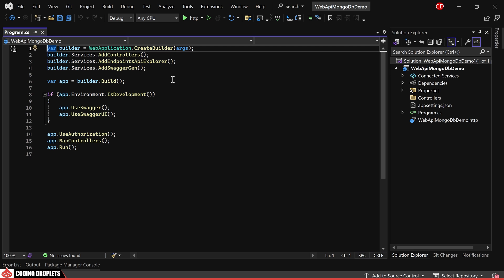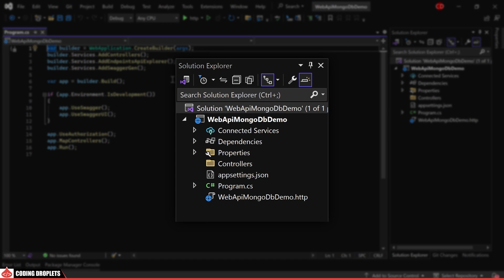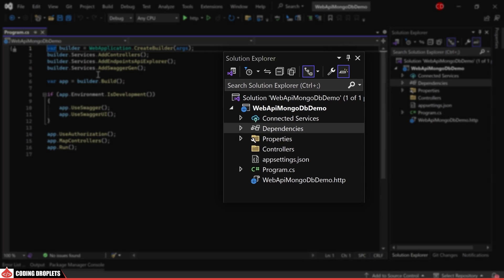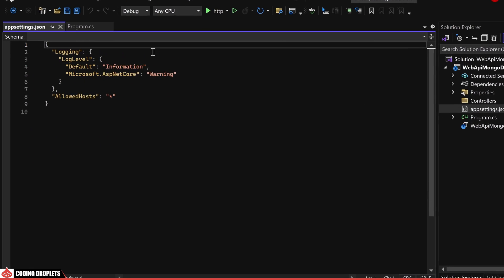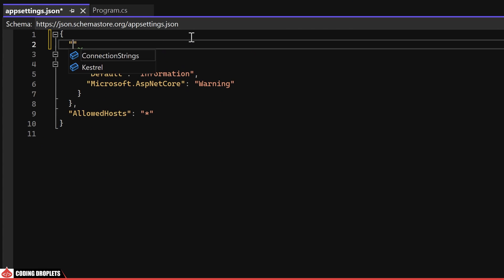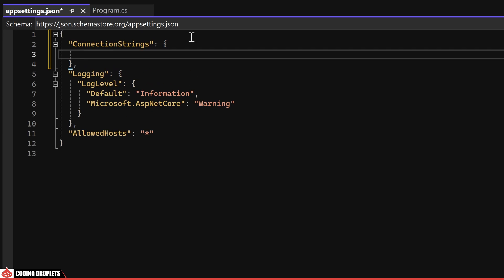I've created a .NET Core WebAPI project. Firstly, we'll set up the database connection string in the appsettings.json file. I'll name it dbConnection. Since MongoDB is installed on this machine, I'll use localhost as the server address. We'll name the database demo.